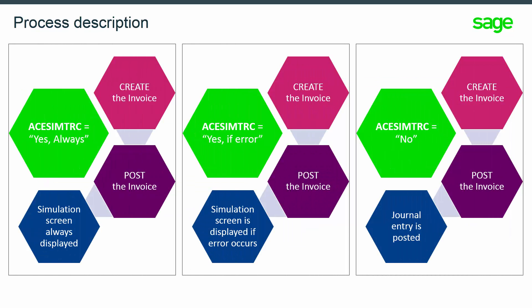When running single or mass generation processes of accounting entries that use automatic journals, a screen can now be displayed to show the simulated entry without posting the document.